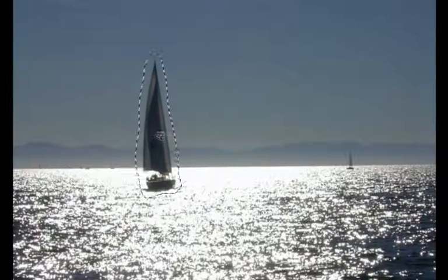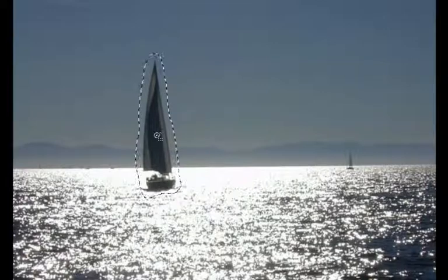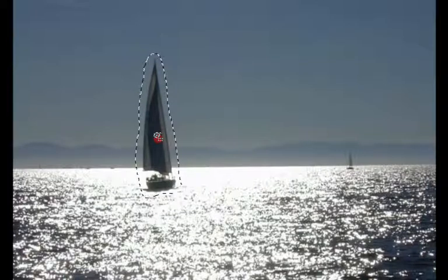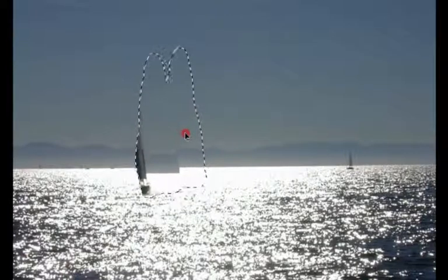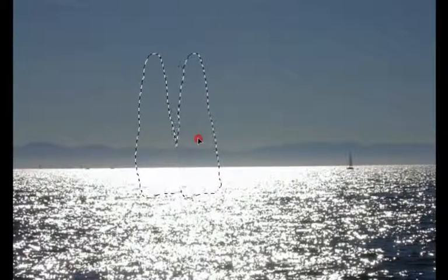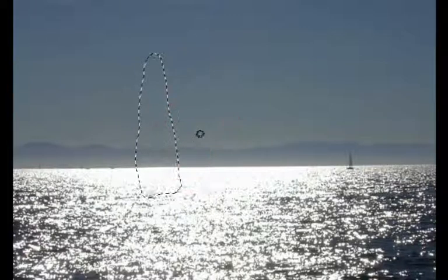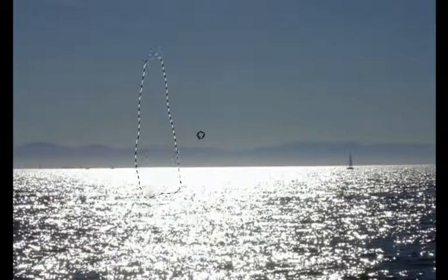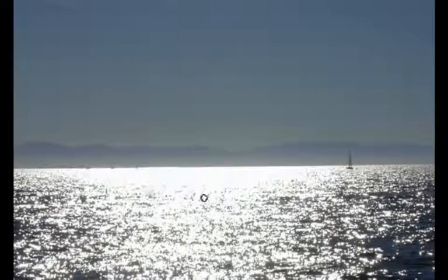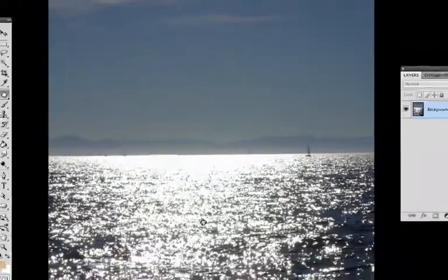Then you're just going to go into the middle of what you just selected, click, and now holding down the mouse, just move it over to wherever you want. This looks perfect right here. Let go. Hit Command D, or Control D if you're on a PC, to deselect.